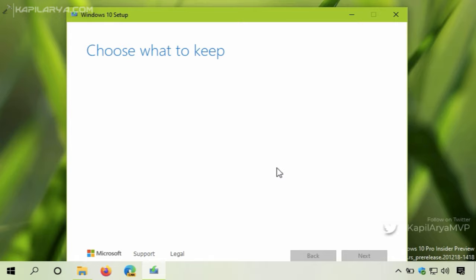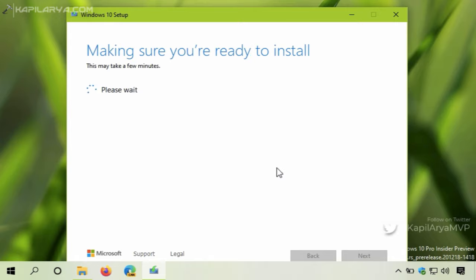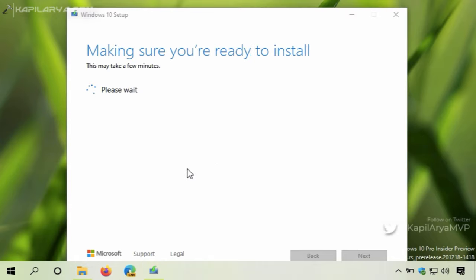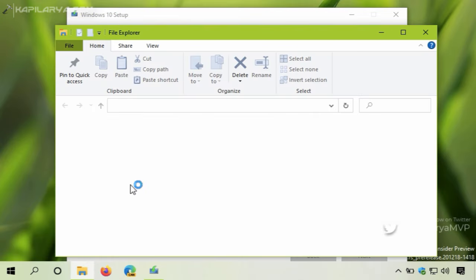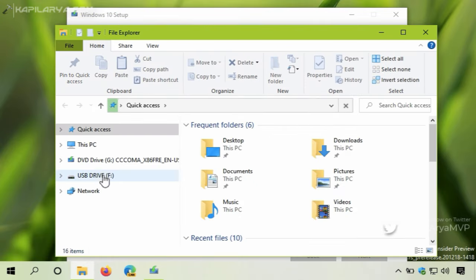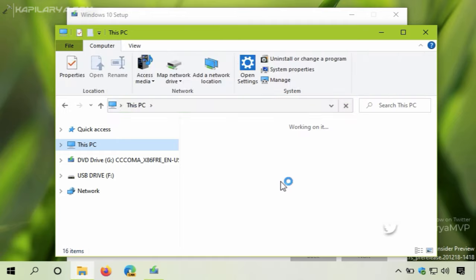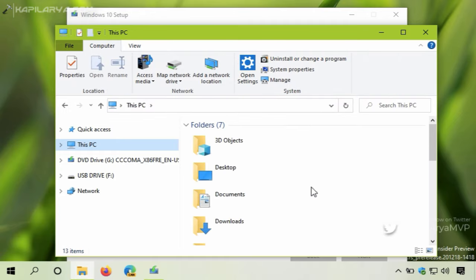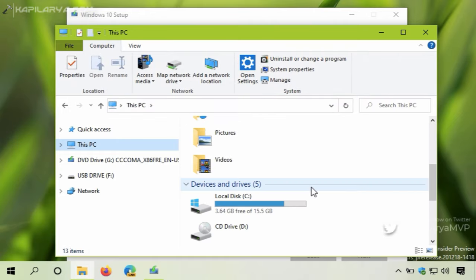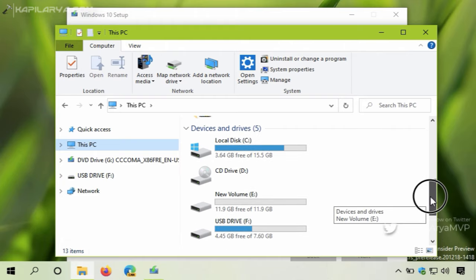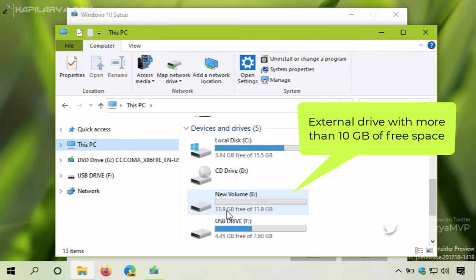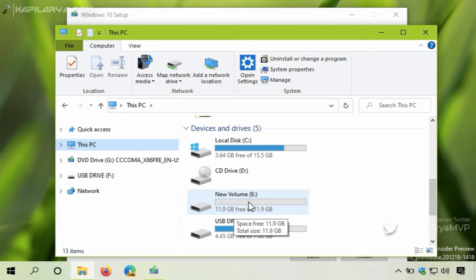One thing I should mention: if your system is low on disk space, you will be asked to add an external drive which has more than 10 GB of free space. In this system, I have already added an external drive with free space above 10 GB, so I will not be asked to add any external device. But if your system does not have that much free space, you will be asked for that before proceeding.